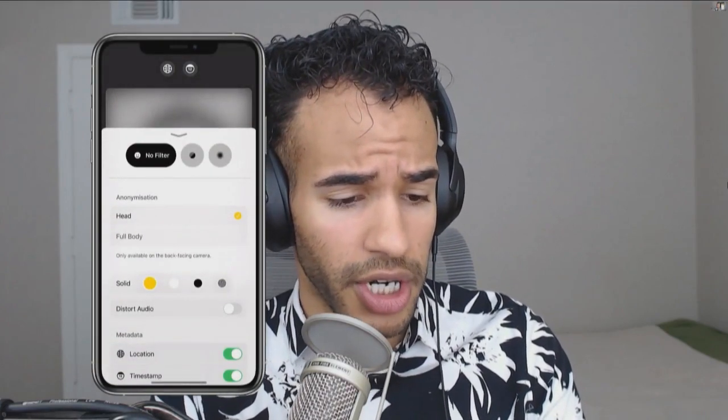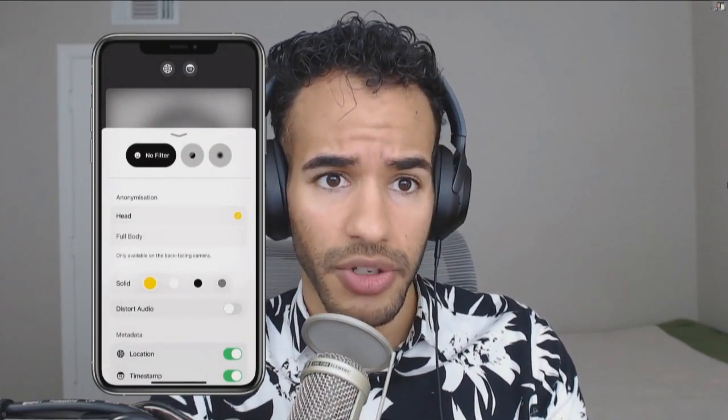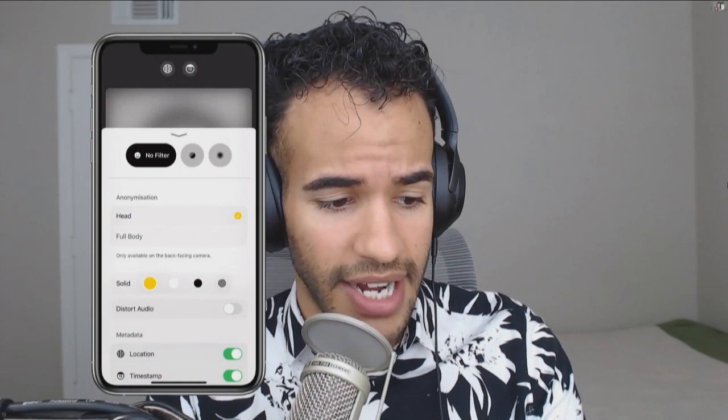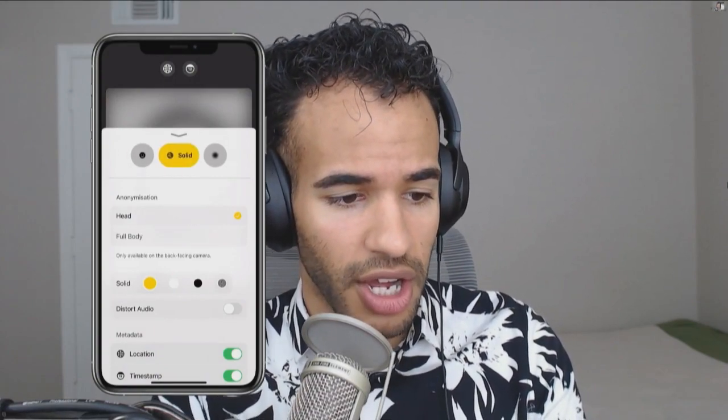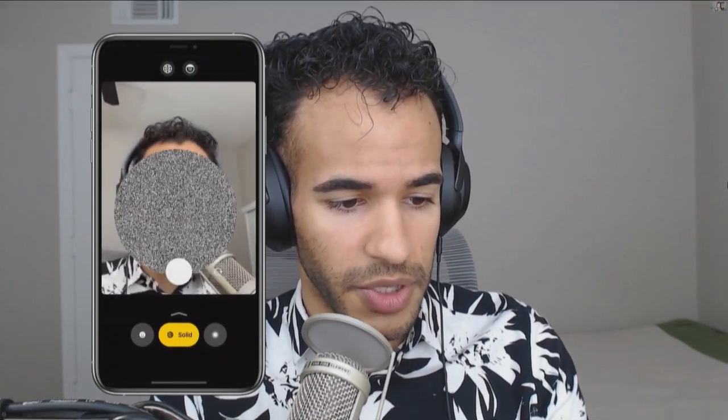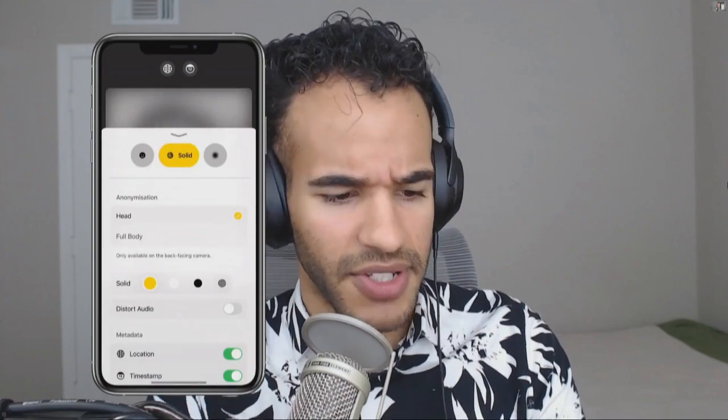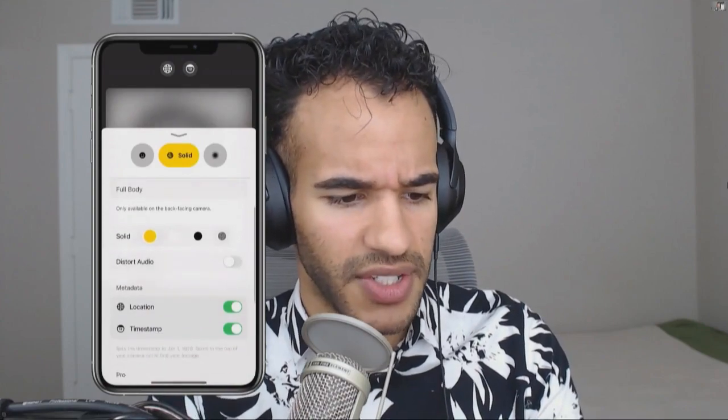I can change it from a blur to a solid color if I'd like, or I can actually just show my face if I want to. There are different options for doing just the head or doing the full body entirely. I can change the look of the solid — we'll switch back and you can see that it's a sort of white noise effect, a television static effect.